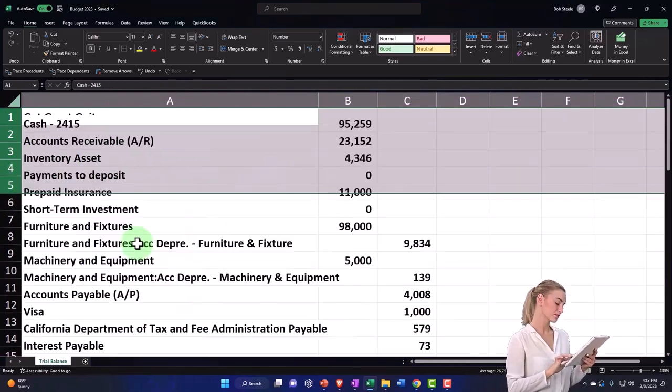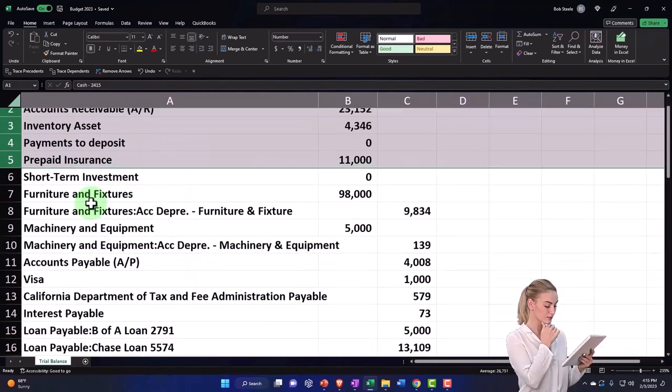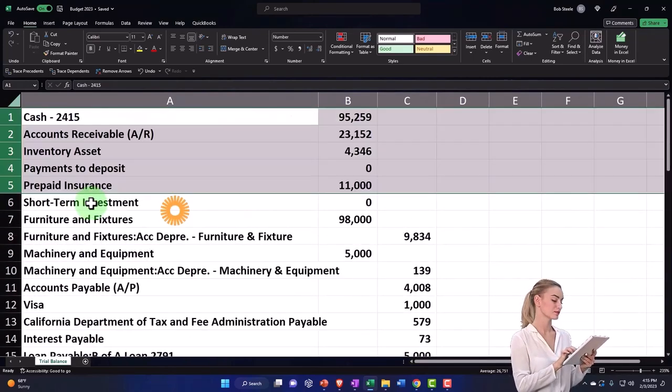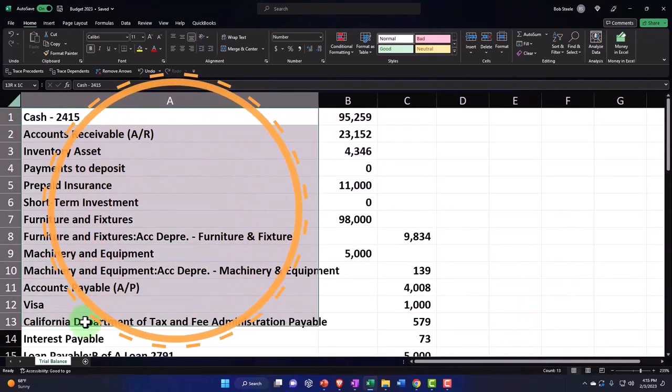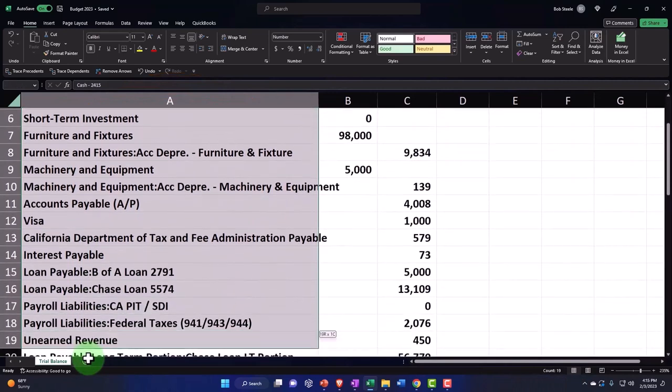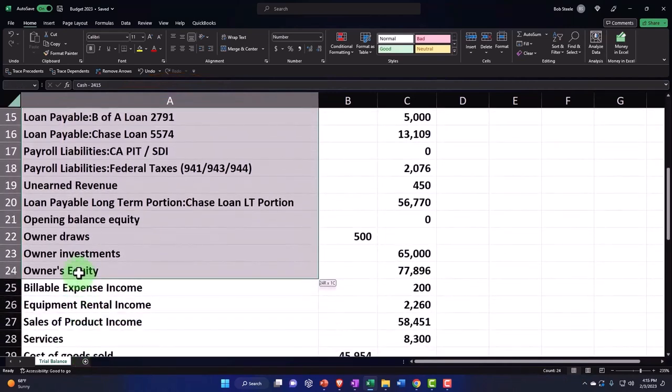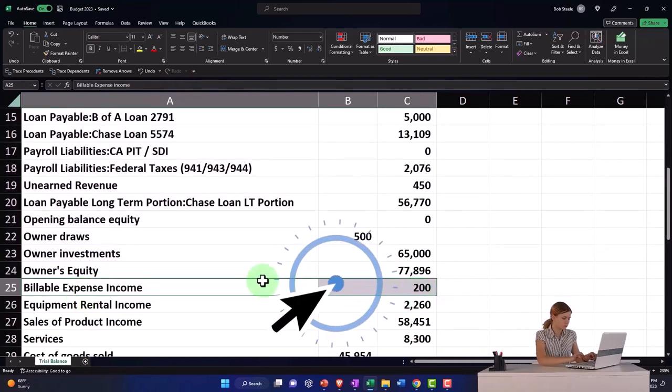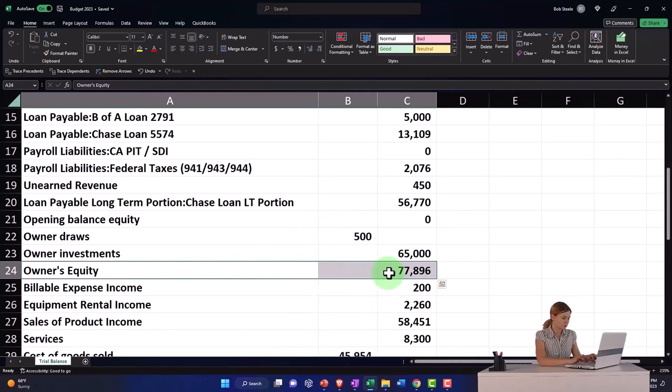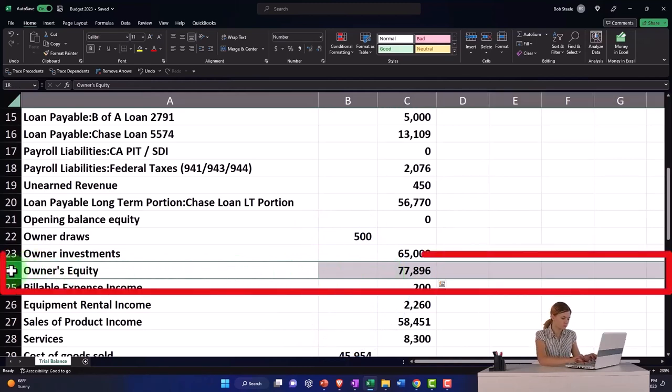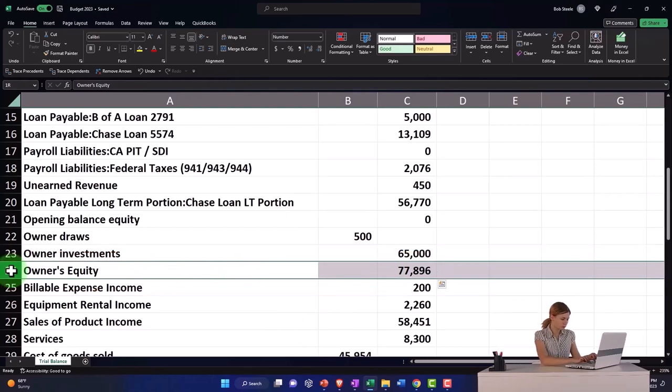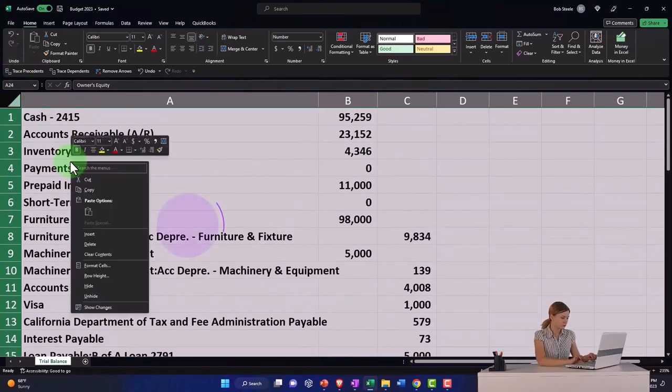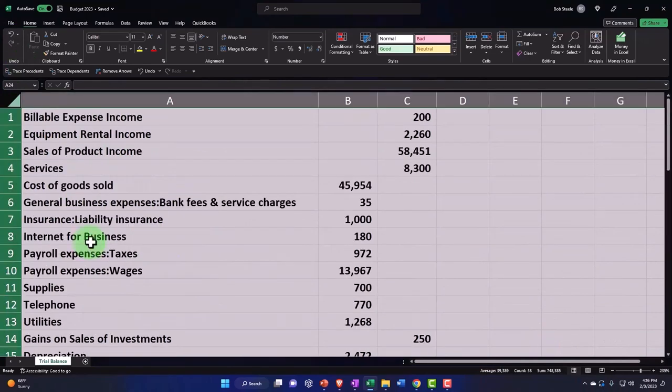Everything down to the income statement I can remove. It's in order: assets, then liabilities, then equity, and then the income statement which starts right here. Everything above there I don't need. I'm going to put my cursor on row 24 and drag up to the top, then right-click and delete all that stuff.